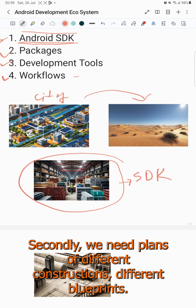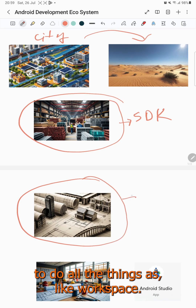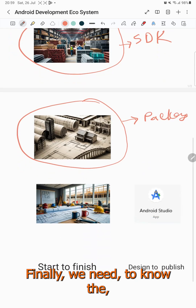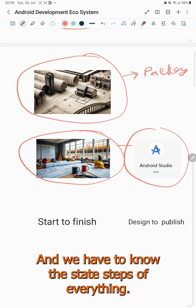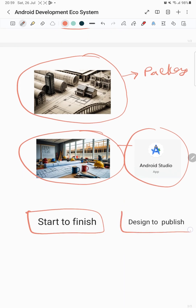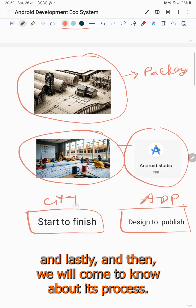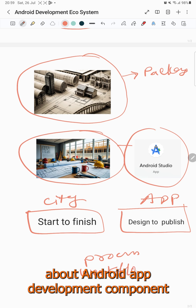Secondly, we need plans for different constructions — different blueprints. Besides, we need a central office as our workspace to do all things. Finally, we need to know the developing process from start to finish — the steps and procedure of everything: what should we do first, second, and last. In the same way, we are going to explain Android app development components.